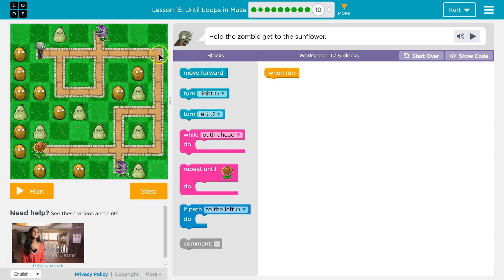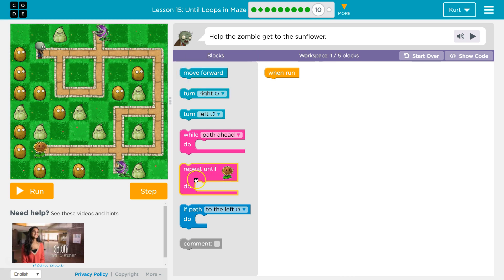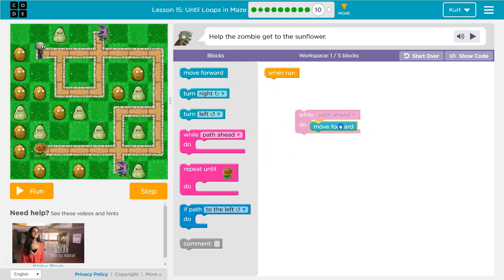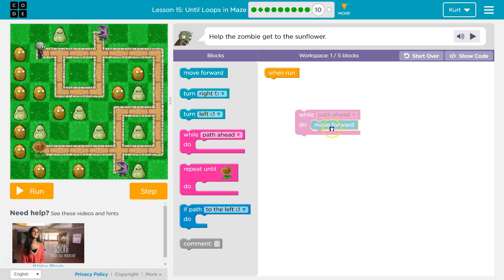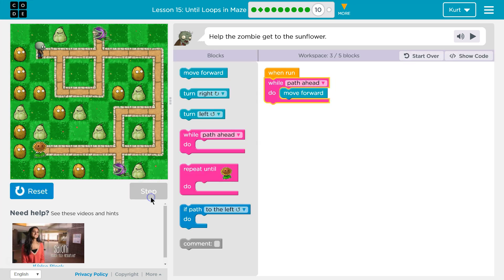Whatever I do to get here, I can repeat to get here and then to get here. I can only use five blocks, though, and I can tell it's going to take more than five blocks to get to the end. What I'm going to do is: while there is a path ahead, I'm going to check every time before I step, and if there's a path ahead, I'll move.